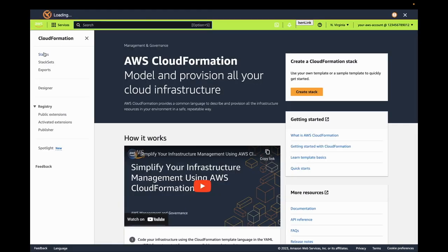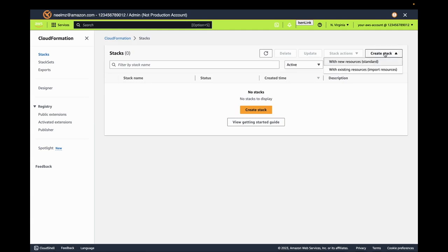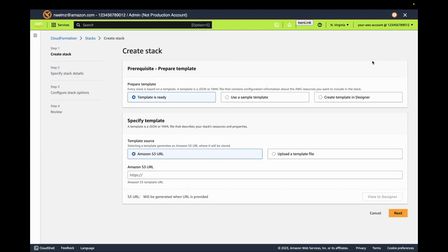In CloudFormation, let's make our way over to Stacks. In Stacks, let's create a new stack with new resources.